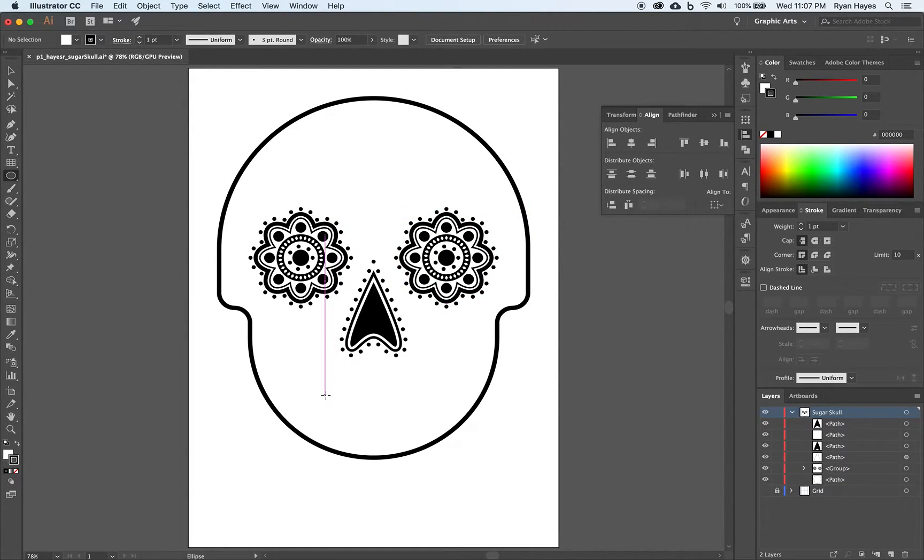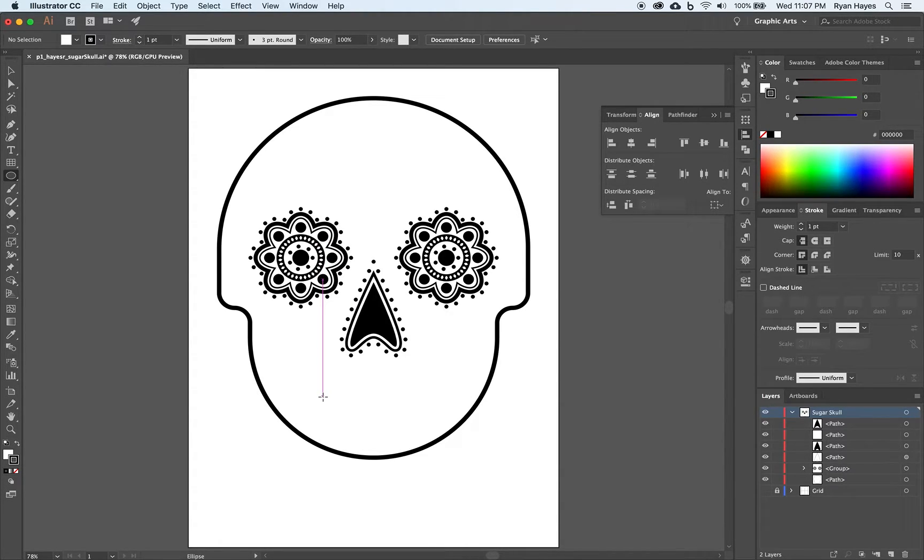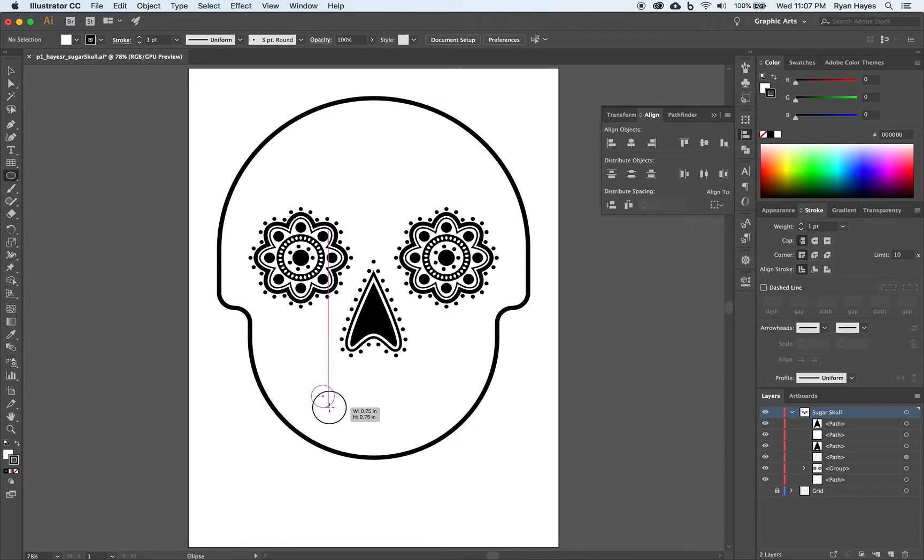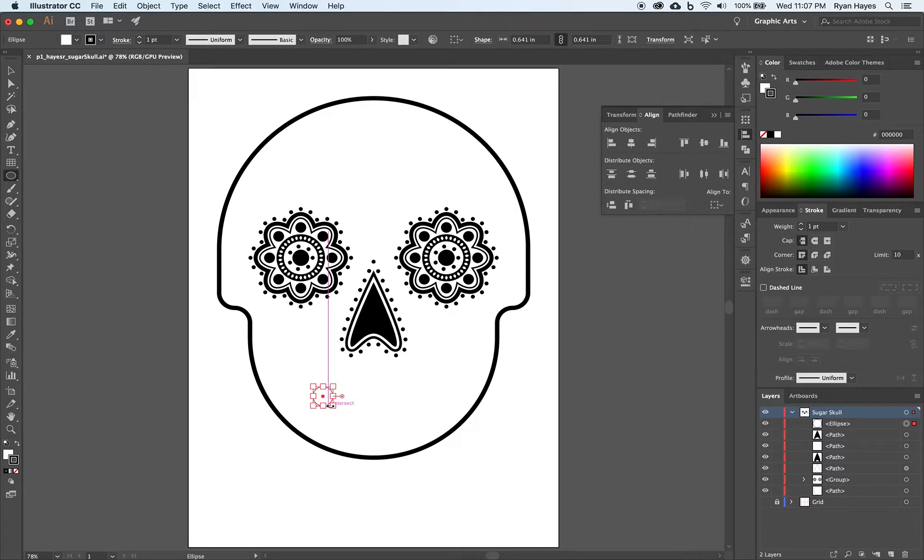And then I'm going to, somewhere down here in the mouth area, we'll move it when we're done. We're going to hold shift and option. And I'm going to drag out something about 0.7 inches like that.